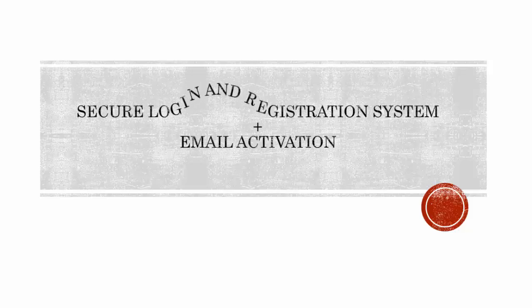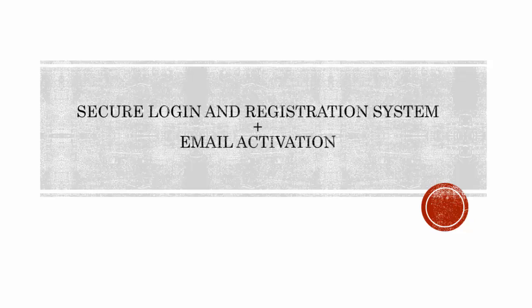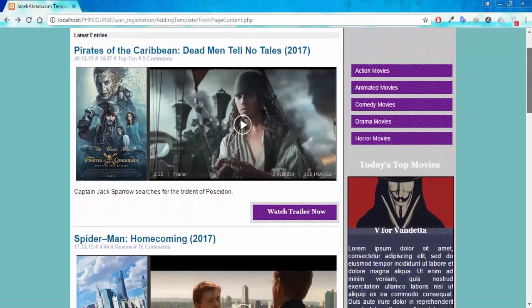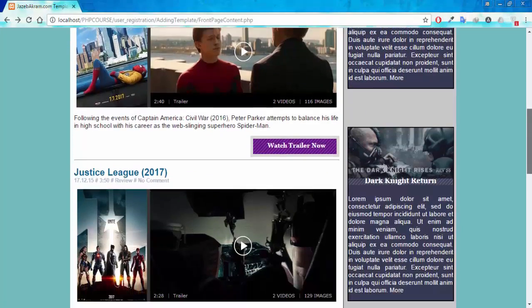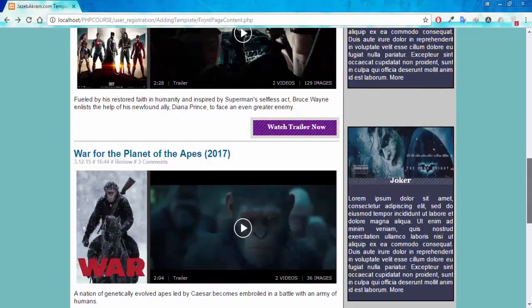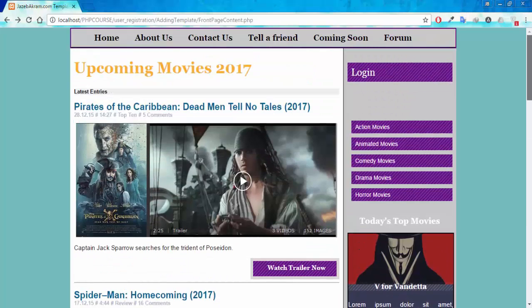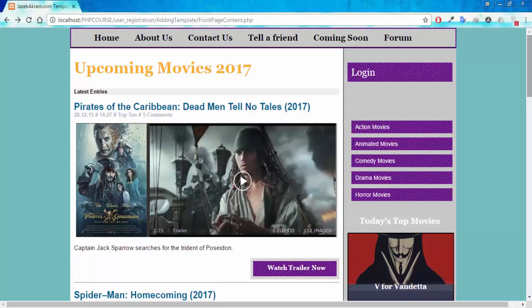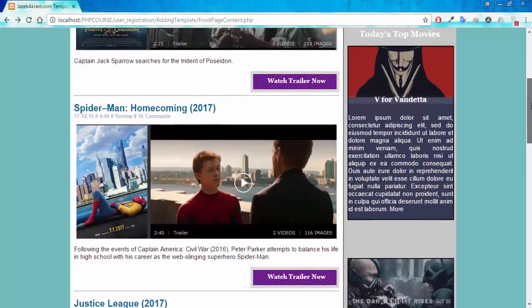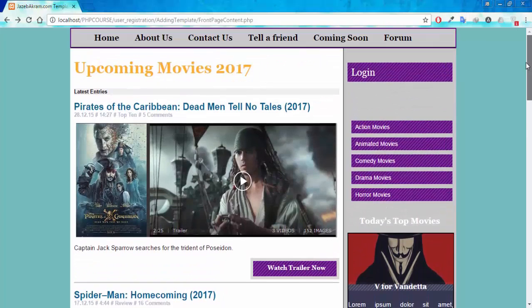Welcome to creating a secure login and registration system with email activation using PHP. Let's see what we are going to build in this course. This will be our website — you can see we have a couple of movies and some information about them. All of the information showing right now on the screen is completely public; anyone could see this information.